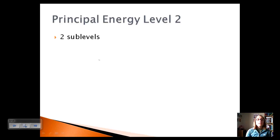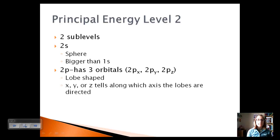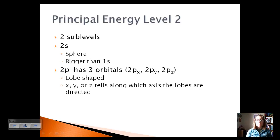At principal energy level 2, we have two sublevels. The first is 2s — a sphere shape just like 1s, only bigger with more energy. Then we go to the second sublevel, 2p, which has three orbitals: 2px, 2py, and 2pz. Because we are in a different sublevel, we have a different shape — these are lobe shapes, a bit like bowling pins. The x, y, or z just tells us along which axis the lobes are directed.